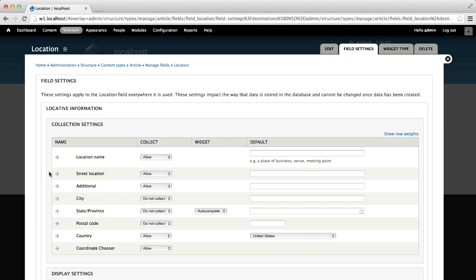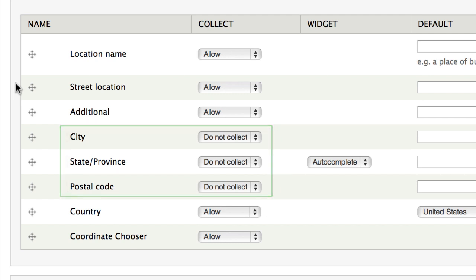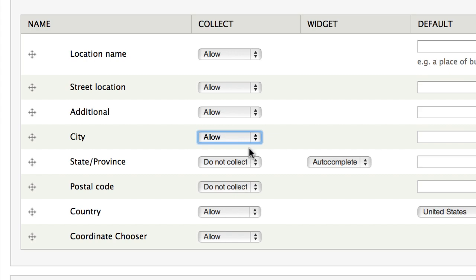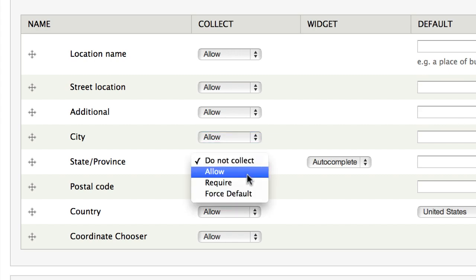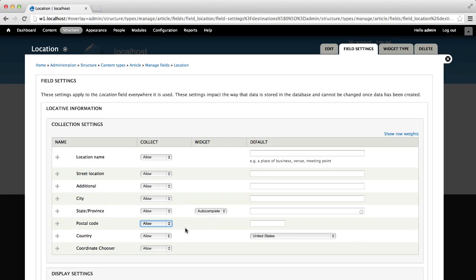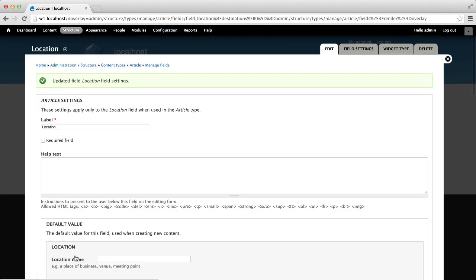We need the module to allow us to collect City, State and Province, and Postal Code on the address form. On this page, select Allow for City, State and Province, and Postal Code. Then click on Save Field Settings, and click on Save Settings.